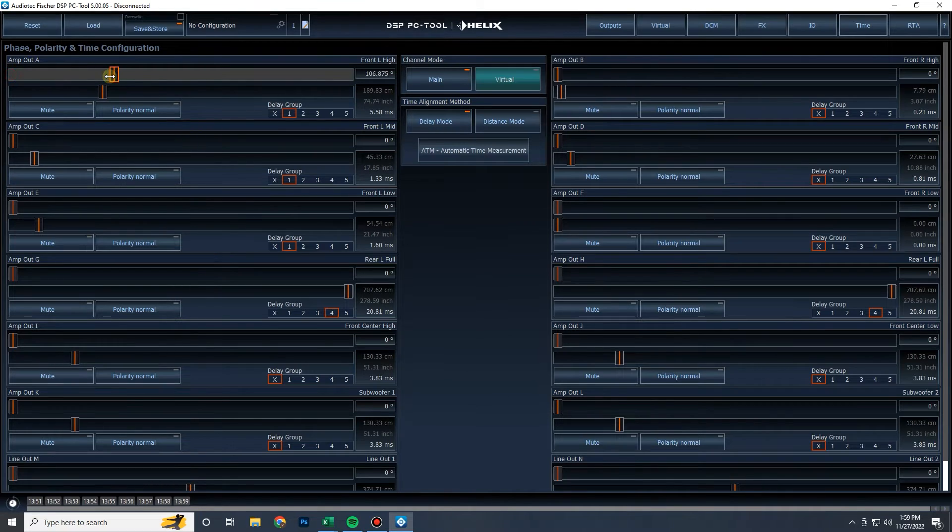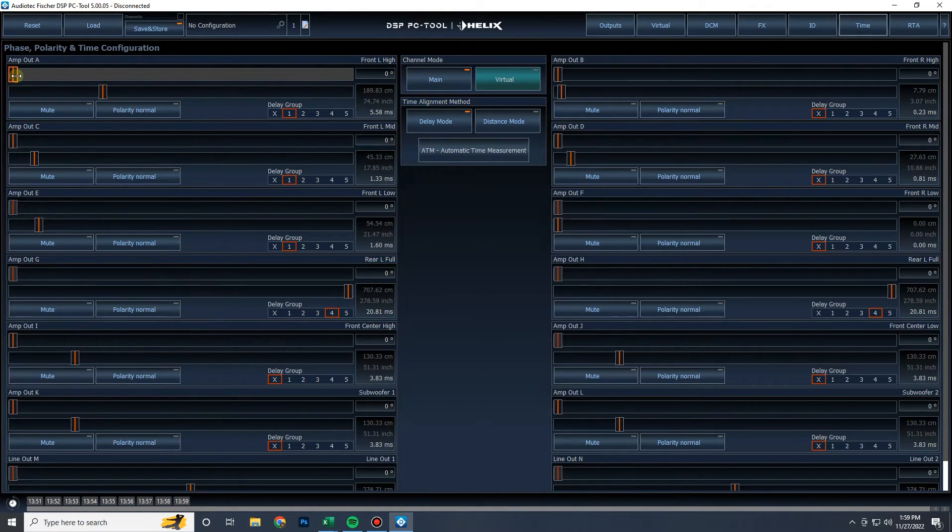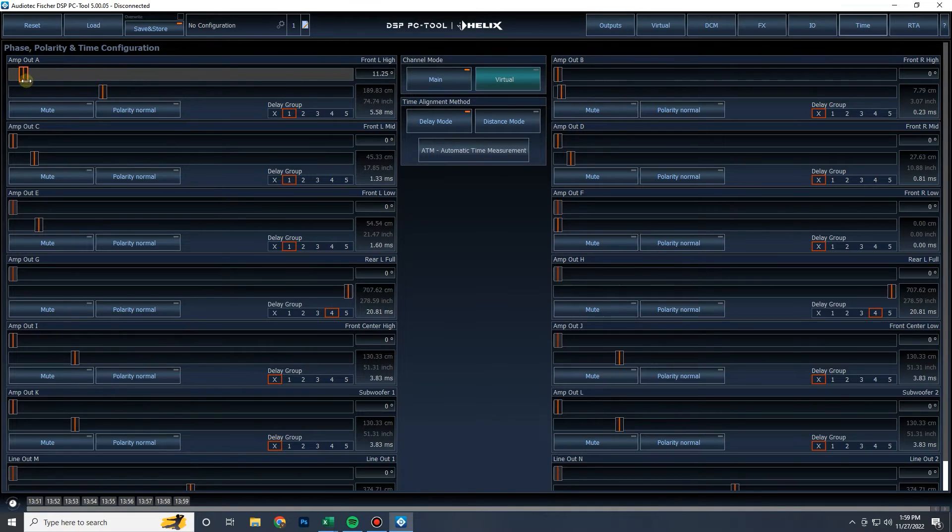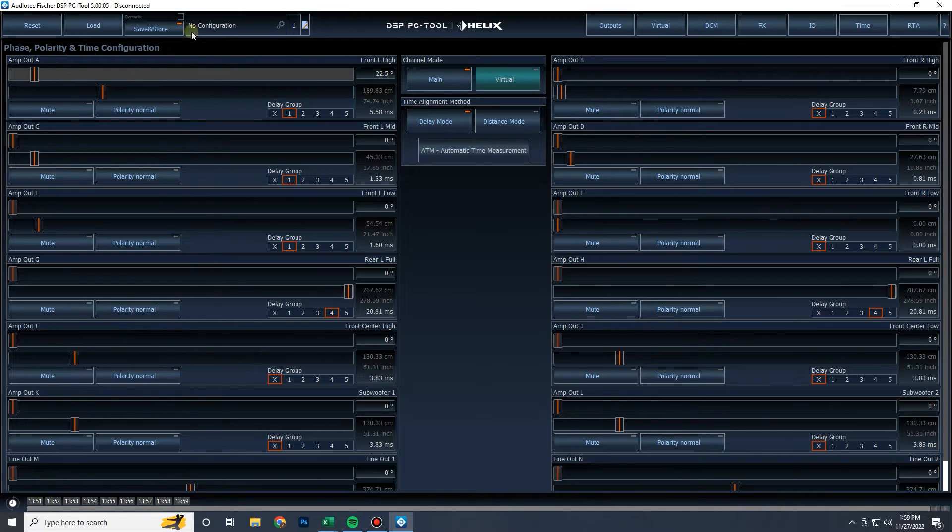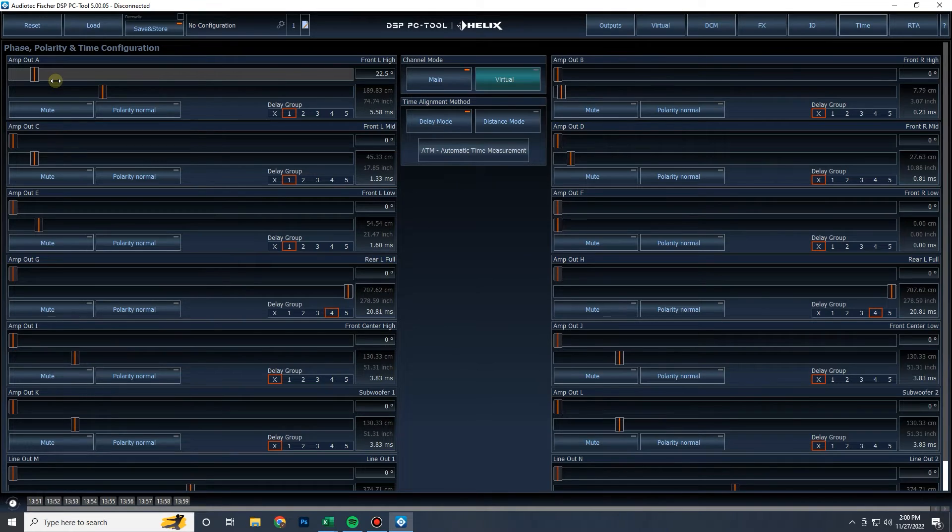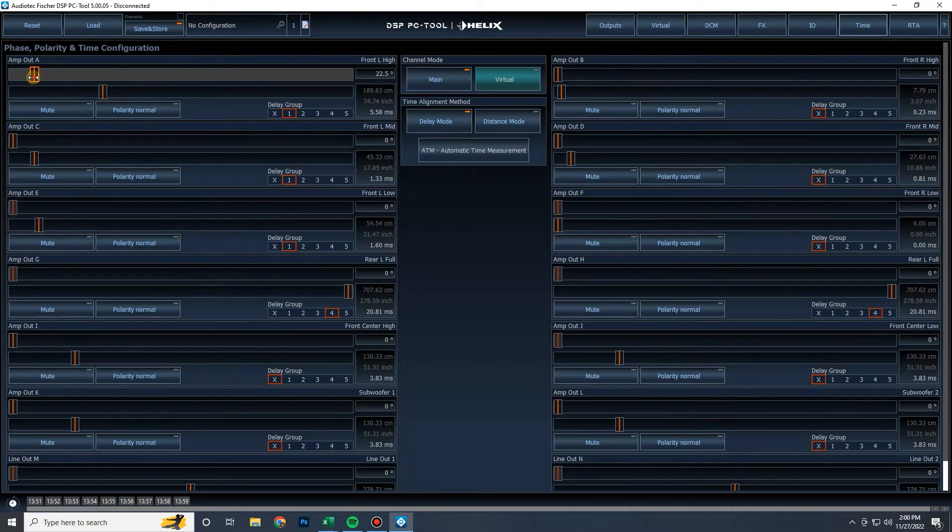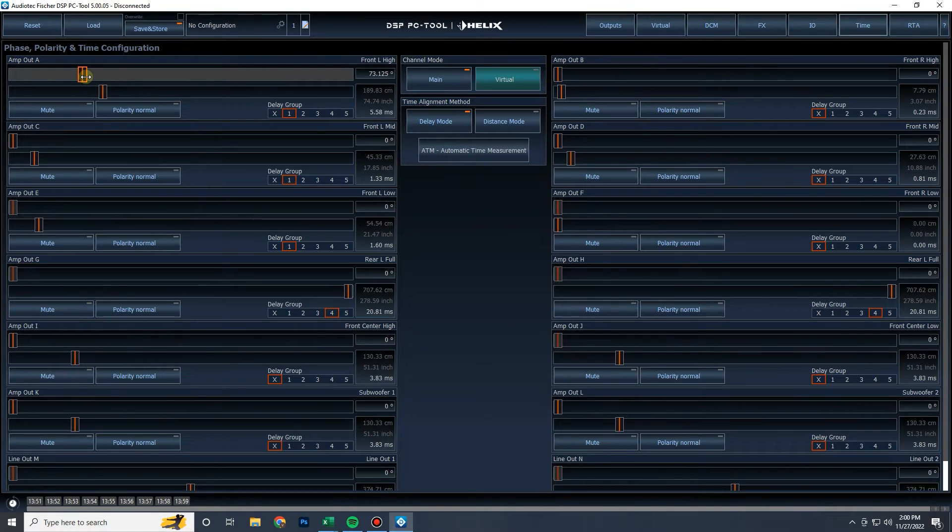What this phase slider is, is an all pass filter, a second order all pass filter that is frequency dependent. So it's shifting the all pass filter to a certain frequency. And that frequency is selected by the crossover, whatever crossover you have applied to that channel. It will place that all pass filter in a spot on that frequency spectrum to where your crossover is 22 and a half degrees adjusted or 73 degrees adjusted or 180 degrees or so on and so forth.